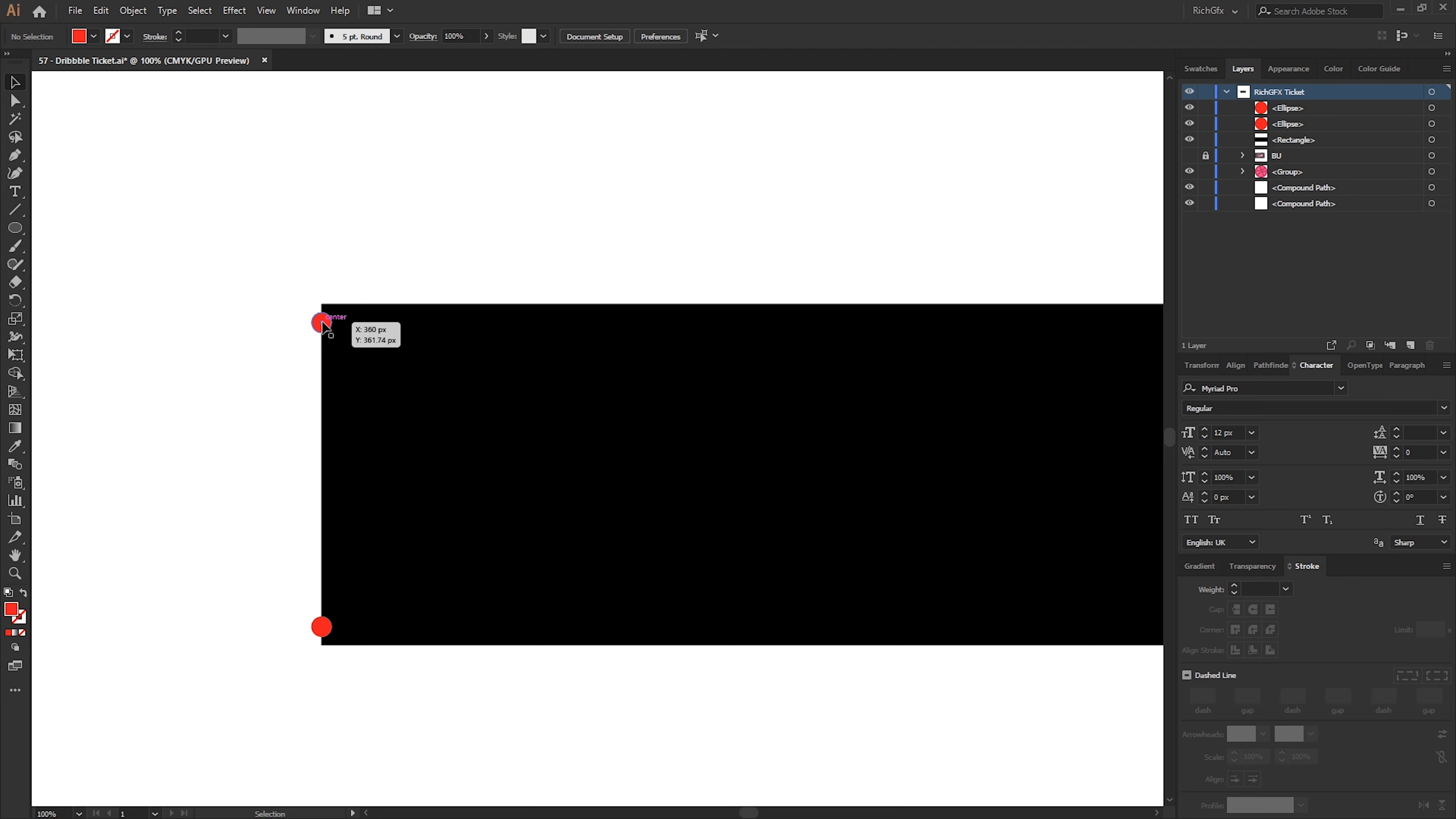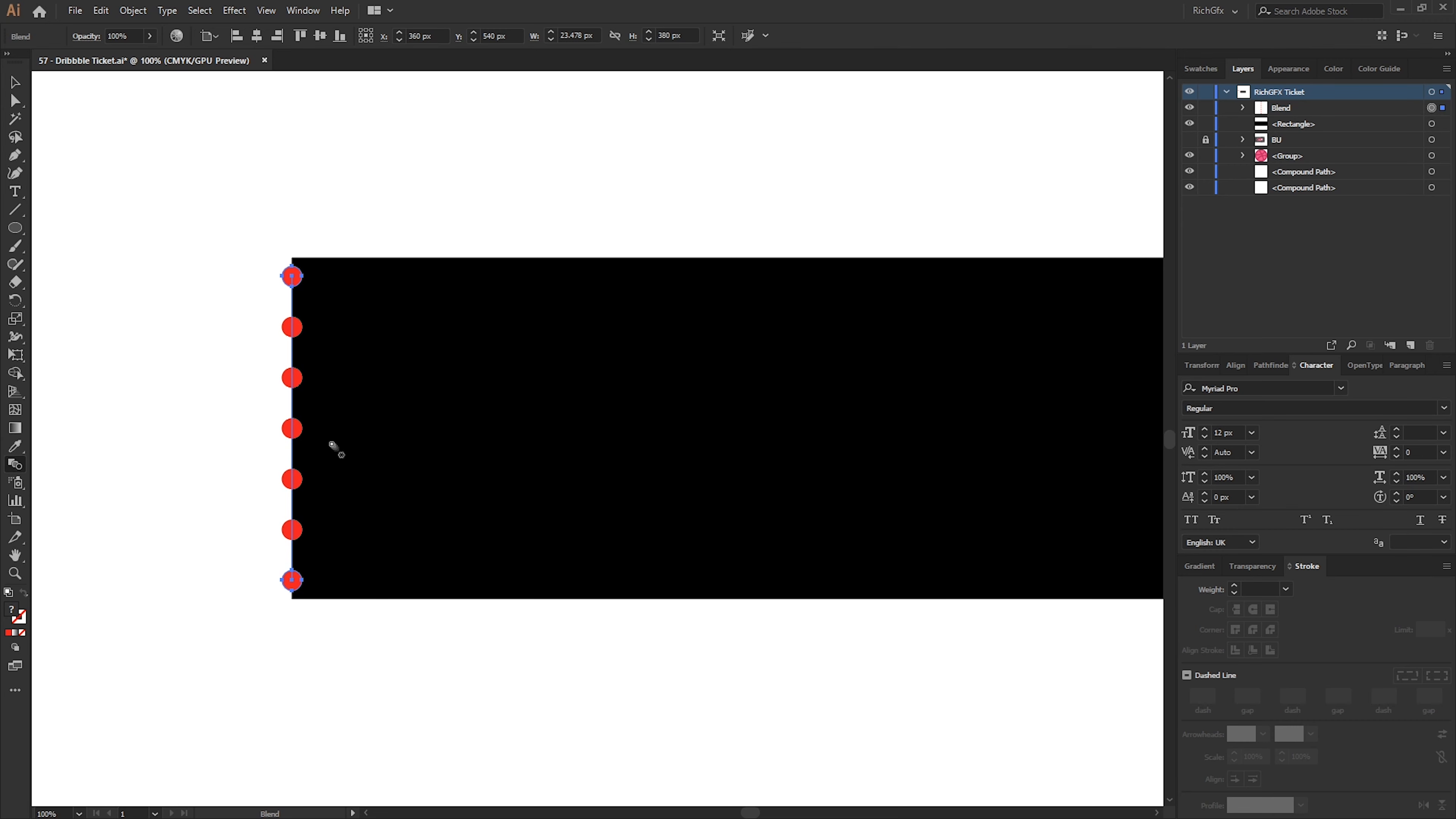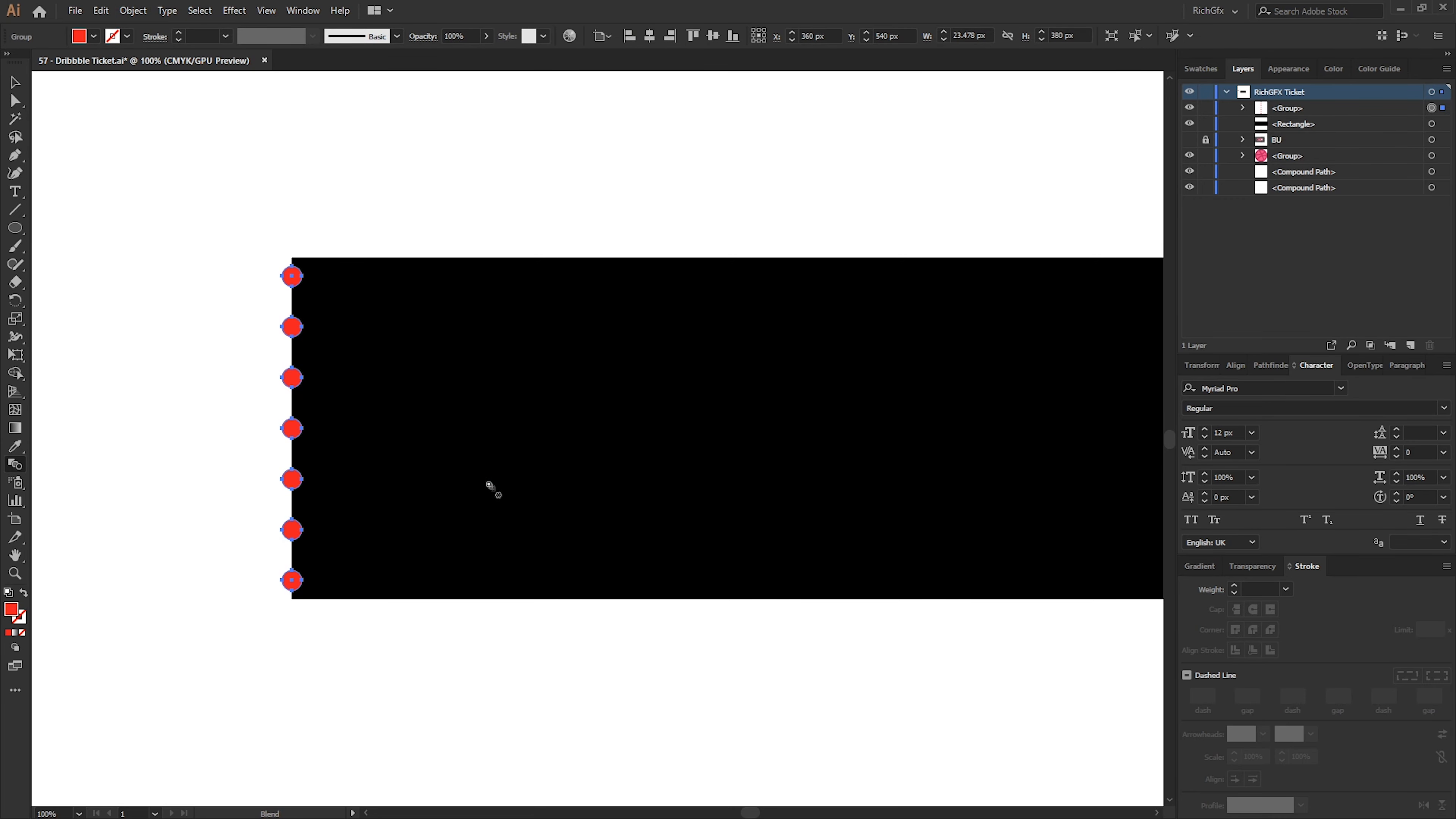The next step is we want to join these two ellipses together in a line to create a series of multiple ellipses. And we can do that with the Blend tool. So if we select the Blend tool, click the top ellipse and then click the bottom ellipse, that will create a blend. And then if we double click the Blend tool icon from within the toolbar, it will bring up the Options window. We want to change the spacing to Specified Steps and reduce this number down to around 5 and then press OK.